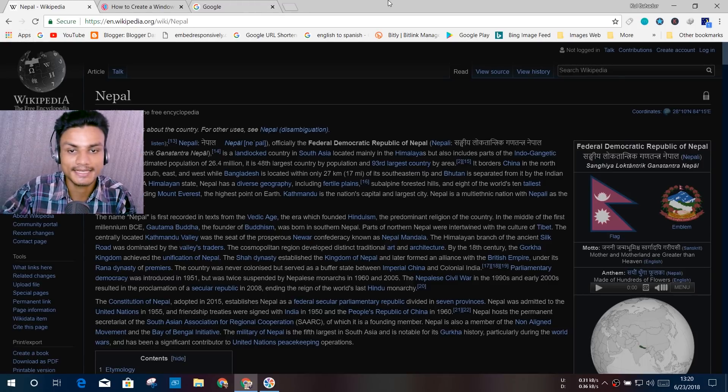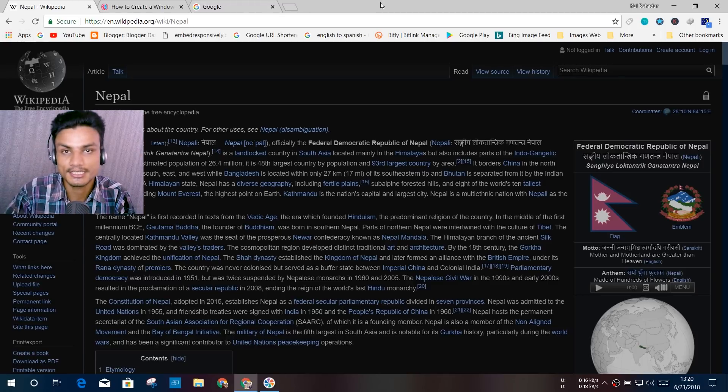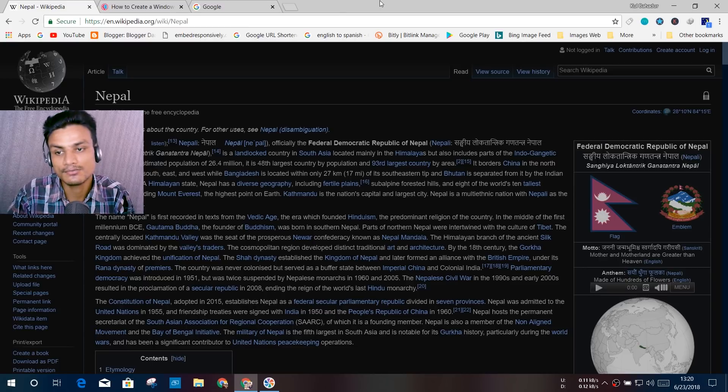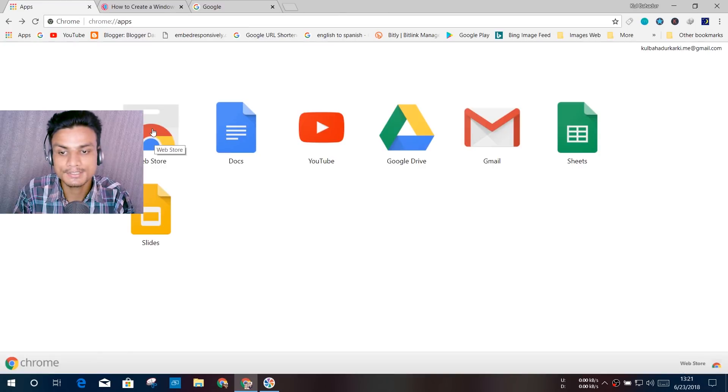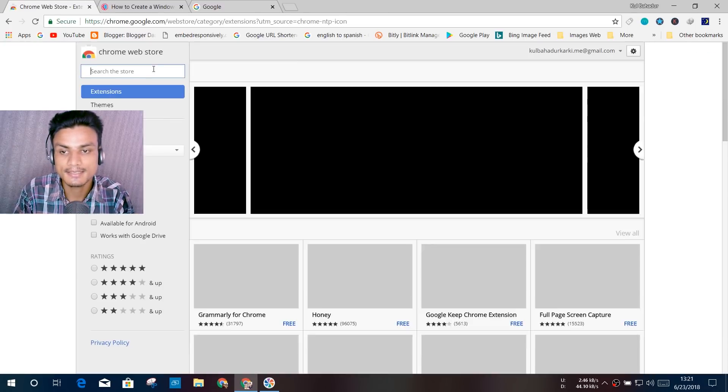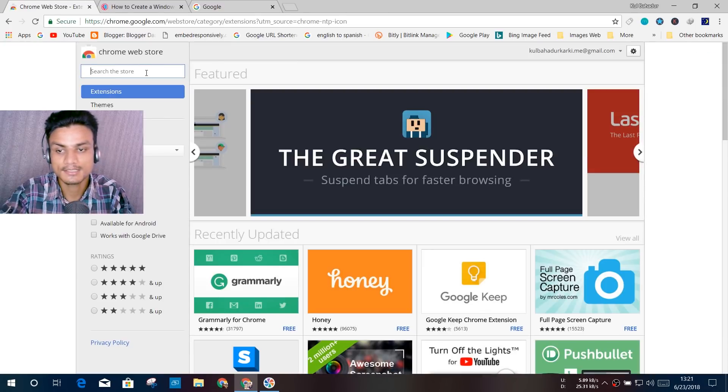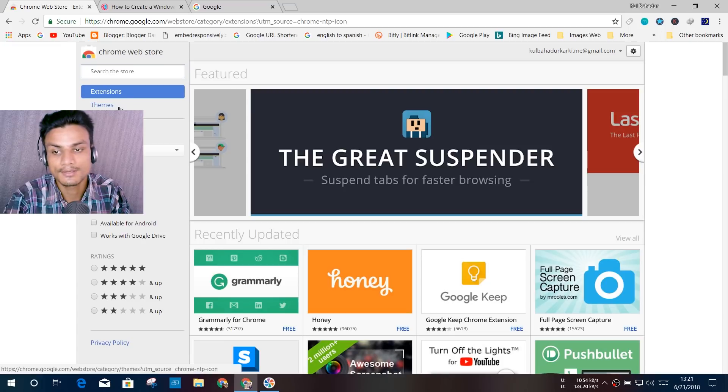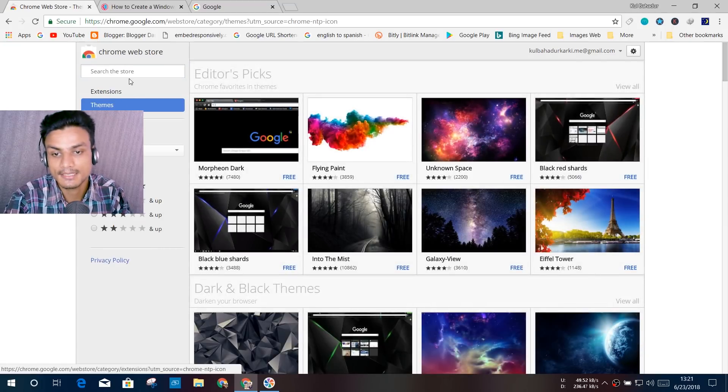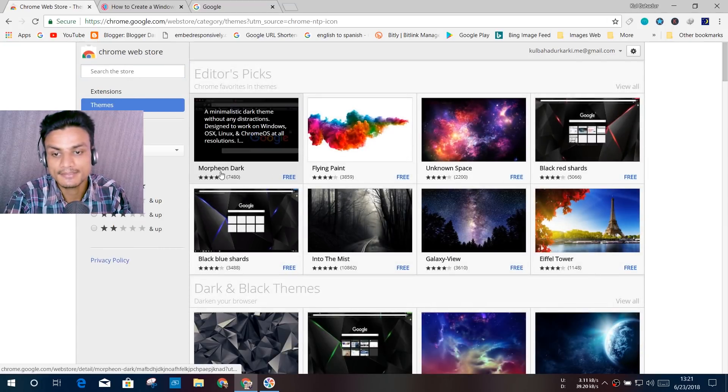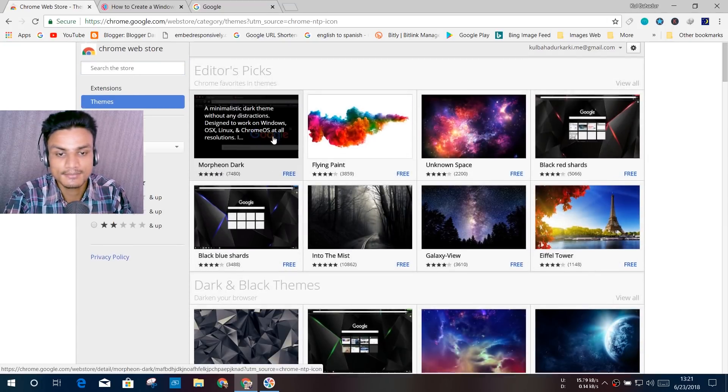But if you want to change it, there is a way. Go into the Web Store again, and now search—go into the theme. After that, you will see you just have to download the dark theme for Chrome.